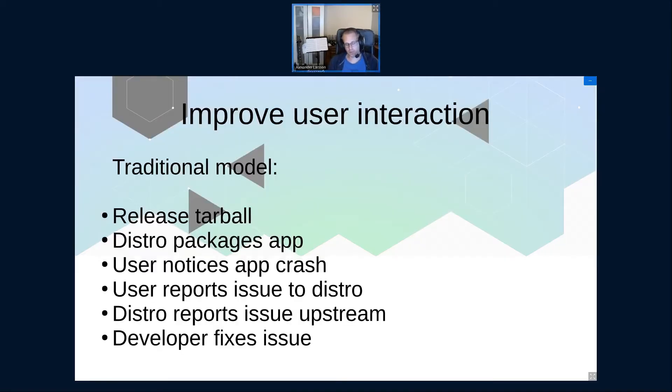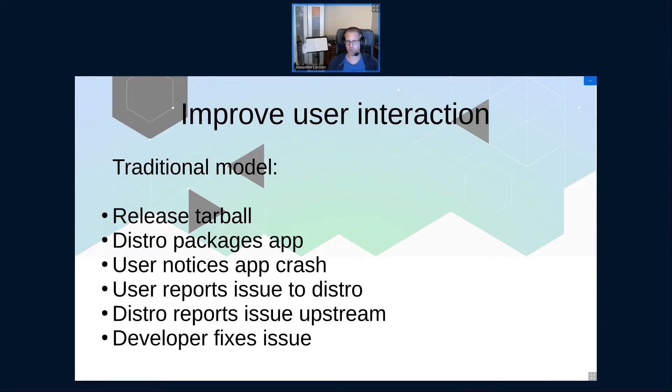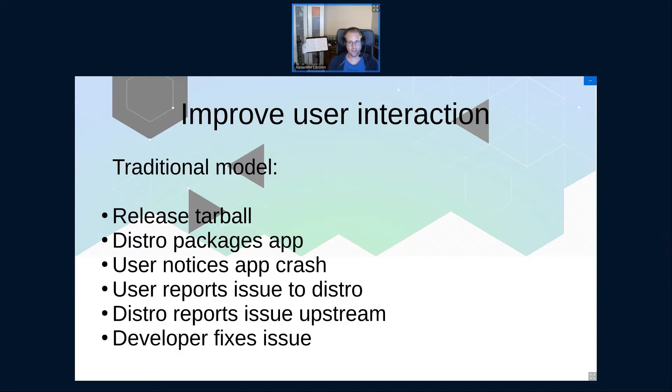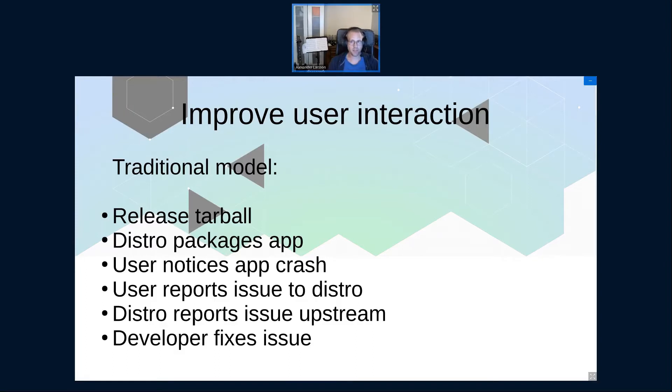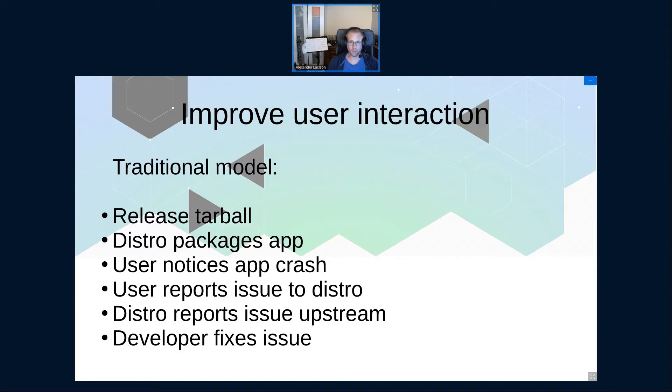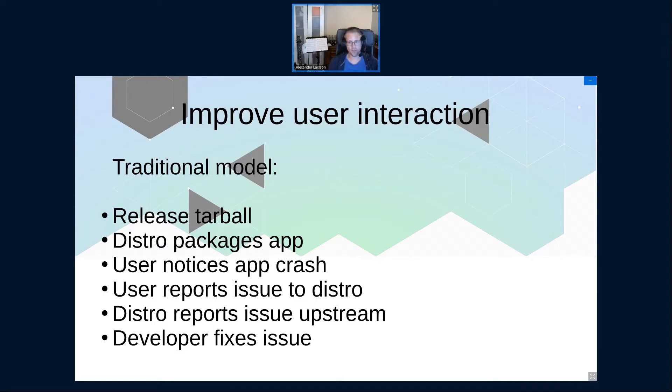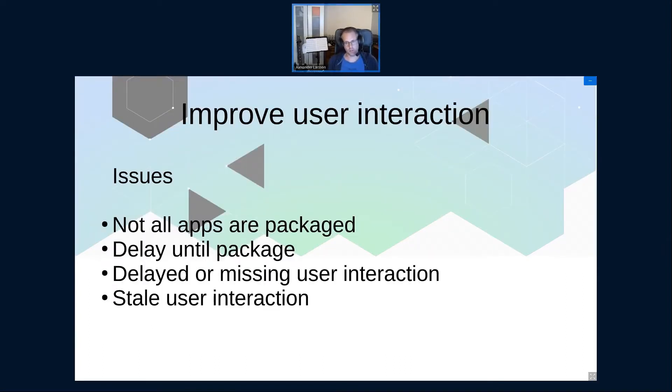The first goal I had was to improve the user developer interaction. In the traditional model, and whenever I say traditional here, I mean the distro model. If you are an app developer and you want to do a release, you put a tarball somewhere and you send a bunch of mails and tell a bunch of people about it, and then you sit back and wait for distros to find your tarball, package it up, and release it to users. This sometimes happens directly, sometimes you have to wait a lot of time. And then your users get it, they notice it crashes. There's software, it happens. You report it upstream, or you report it to your distro typically. And there you have some overloaded distro maintainer that eventually sees your bug, notices that it's an upstream issue, so you forward the bug upstream, and then you can see it, and then you can fix it, hopefully. And there are a bunch of issues with this.